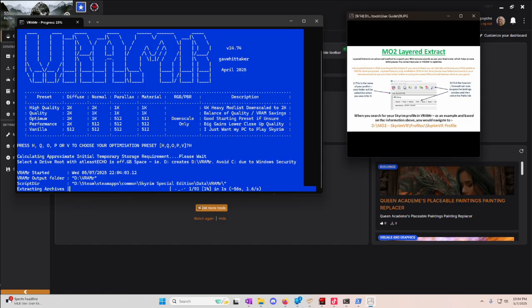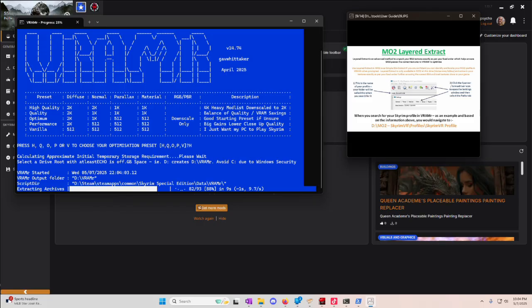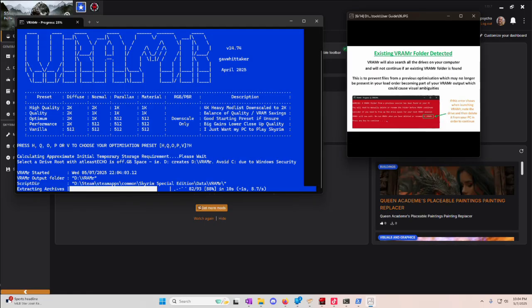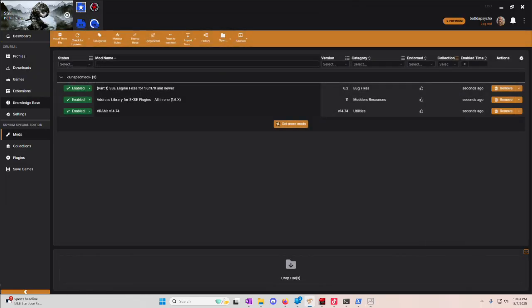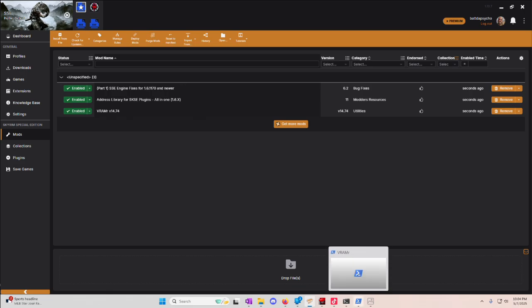Now, this takes a while, so go get yourself a snack, maybe a nap, whatever you want to do, but it warns you over here in the information thing that be patient. It takes a while. Now, even with no mods installed, you saw what I have installed right now, which is essentially nothing. This still takes quite a bit, so I'm going to cut that out.